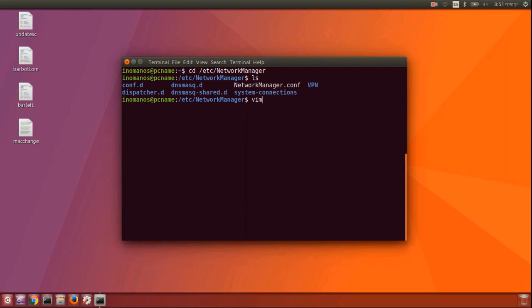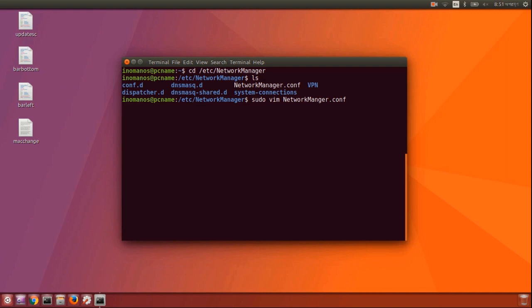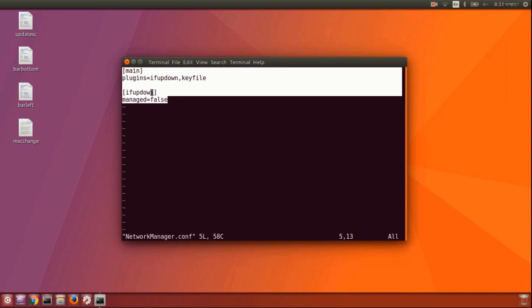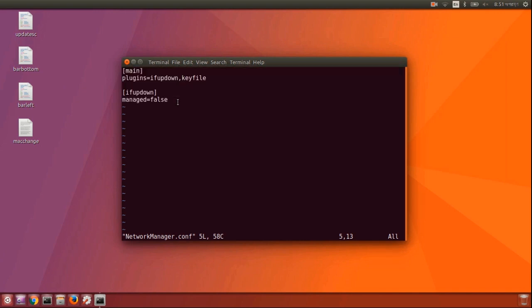So I will type sudo vim and then the name of the file. I'm using the vim editor, you can use any text editor you want. Now press I on your keyboard to start the insert mode.